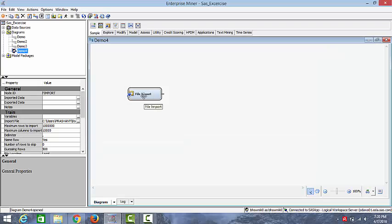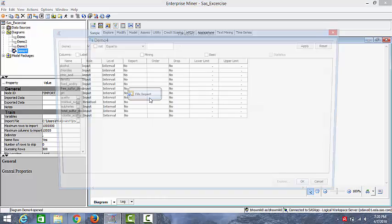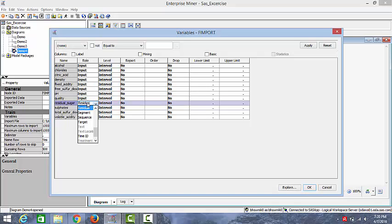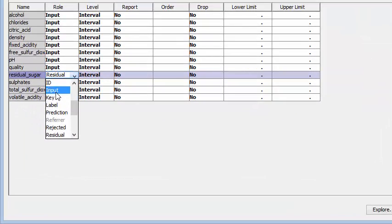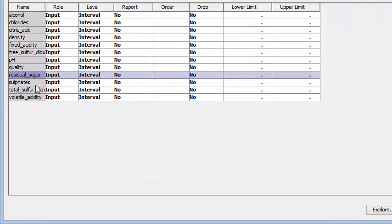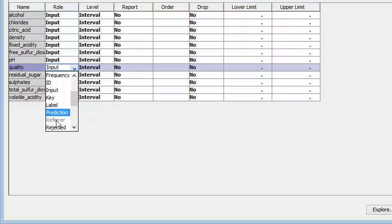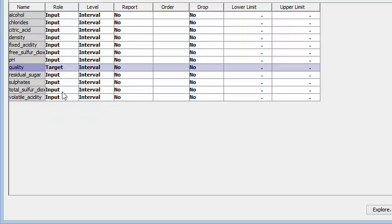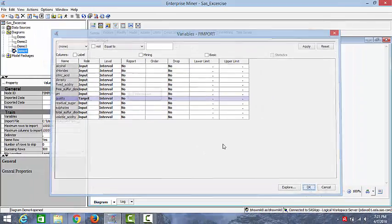So let's go ahead and import the variable file. Now we can edit the variables here. We'll click on edit variables. As you can see, we have all the attributes. This residual sugar should be an input, so we'll change it to input and we'll make quality as our target variable. You can observe that the levels are interval. This is because our variable is all numeric. So let's click OK.